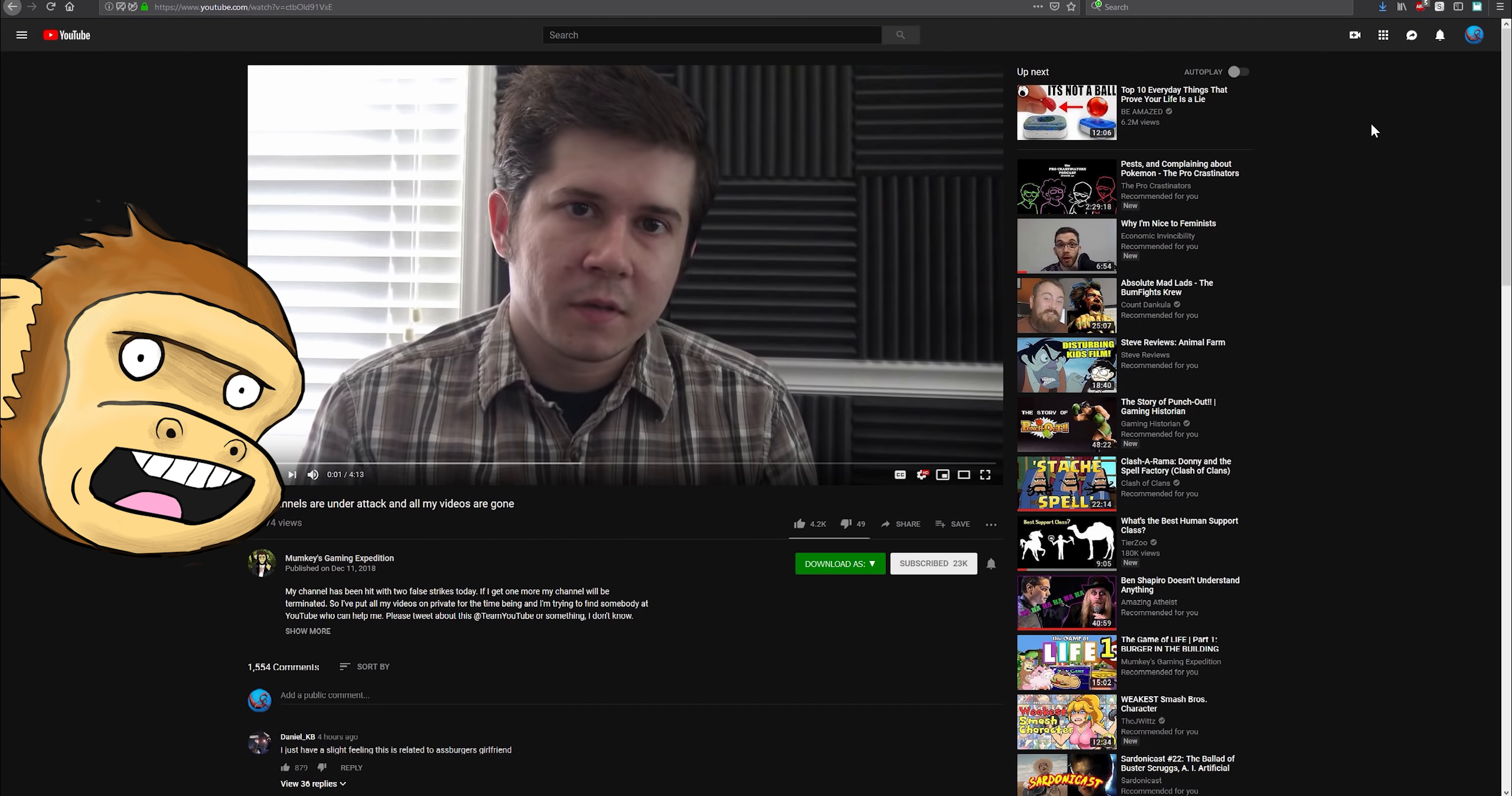In case you don't know him, he's a pretty much non-PC YouTube comedian who's just amazing and consistently funny.